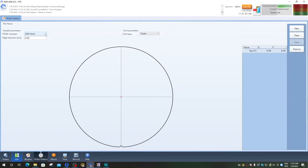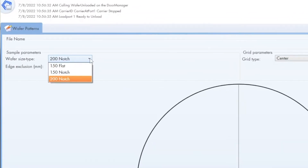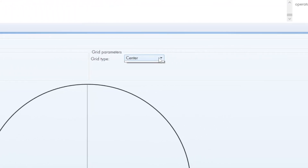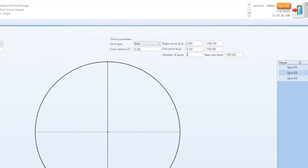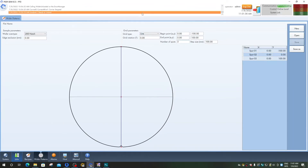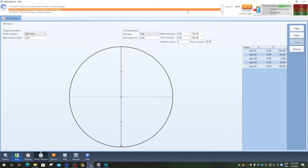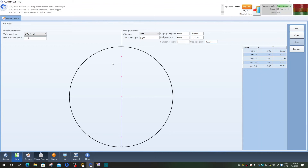For example, you can choose to set a wafer pattern for a 200 millimeter wafer and for that one create a line grid which contains five spots, and the step size will be automatically updated. However, this distance of spots can be changed, for example to 40, and with every of these changes the user can see that the spots are repositioned on the graphical view and their coordinates in the tabular view are accordingly updated.